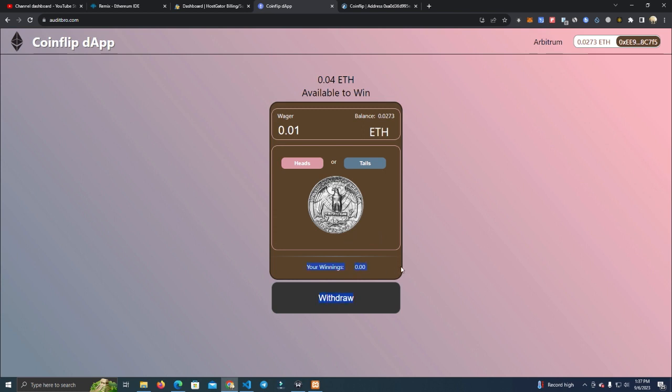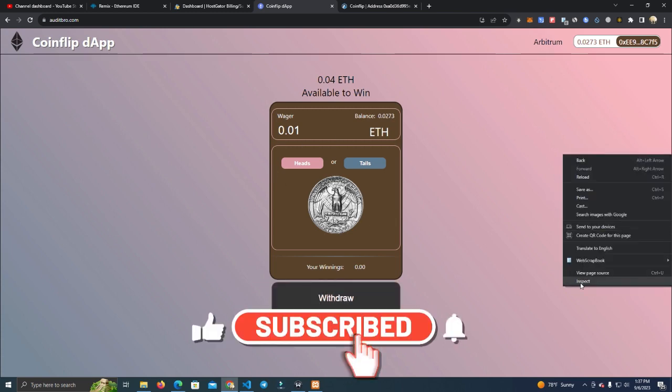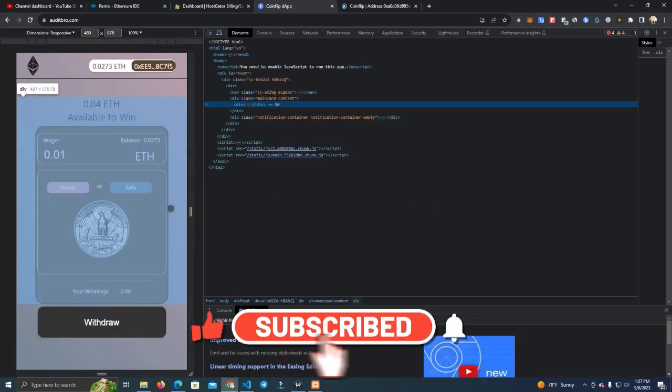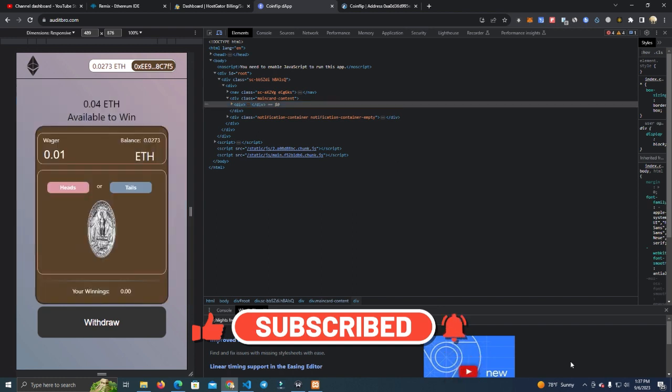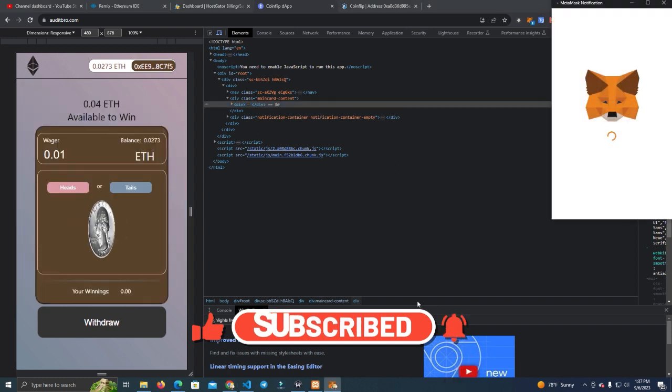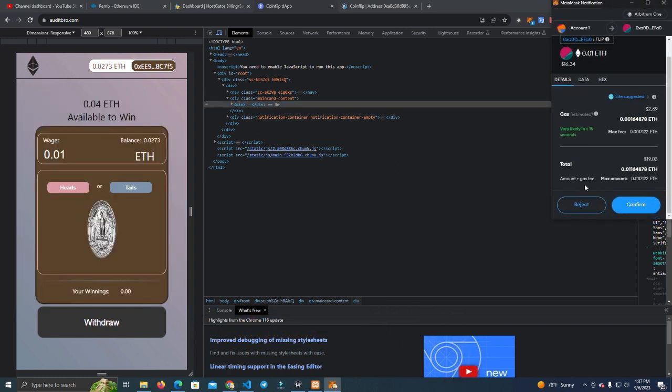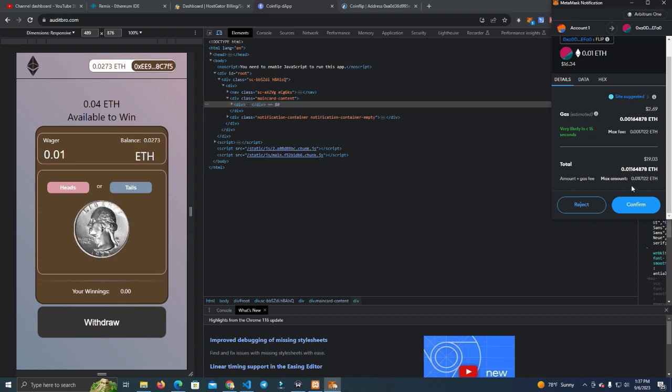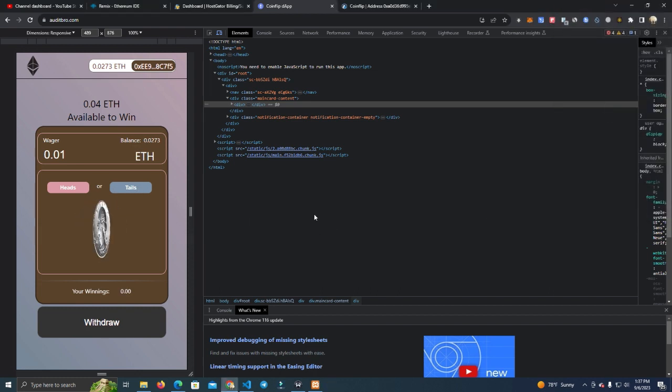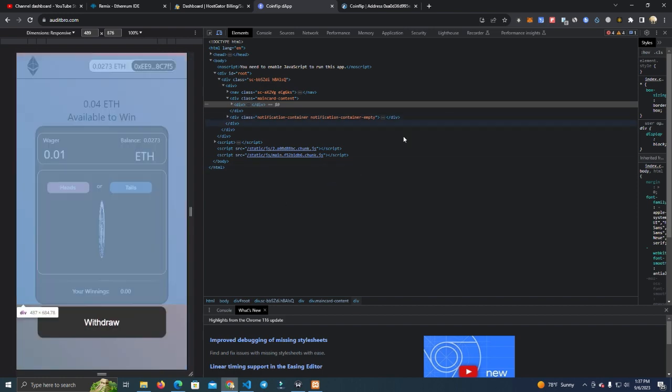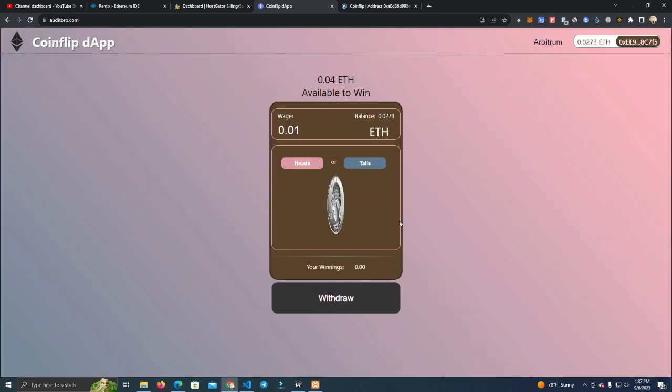After that, we didn't win anything, but if you win, the winnings will show here and you can click withdraw to withdraw your winnings. It also, as I said, looks pretty cool on phone. And we have one more chance. Let's try, hopefully we win this time.